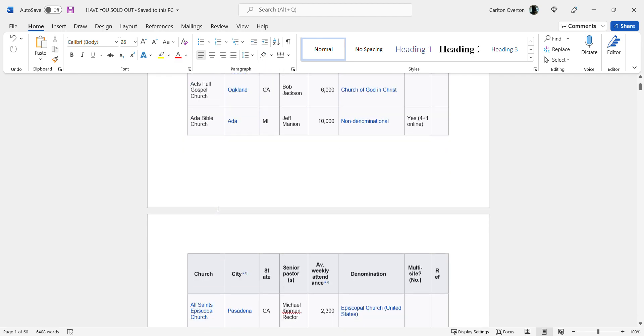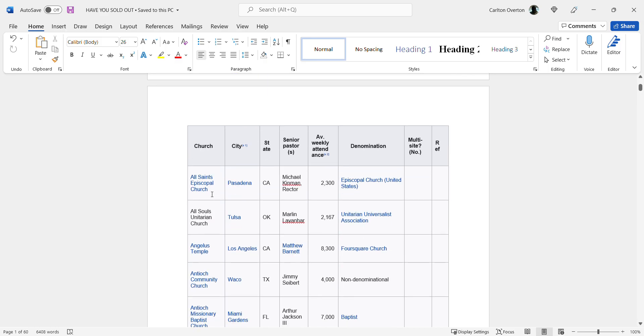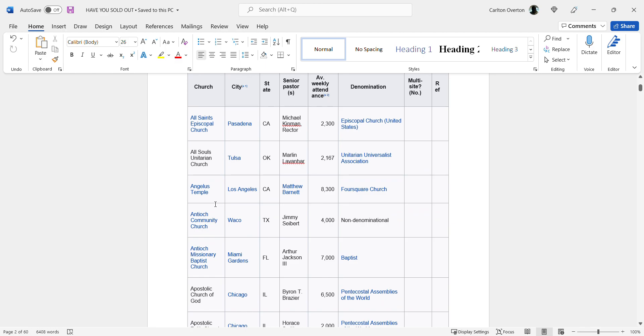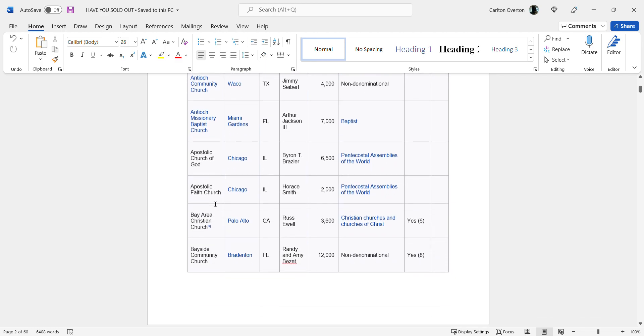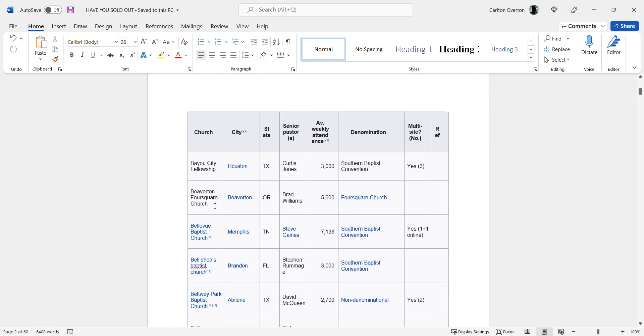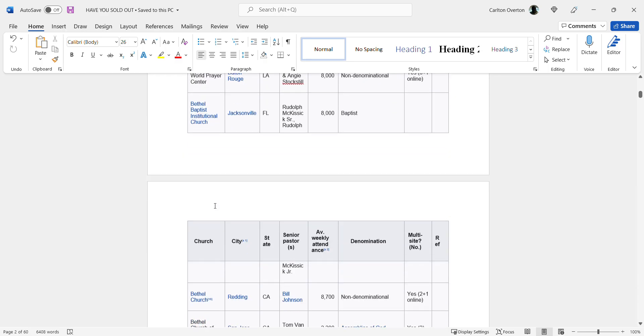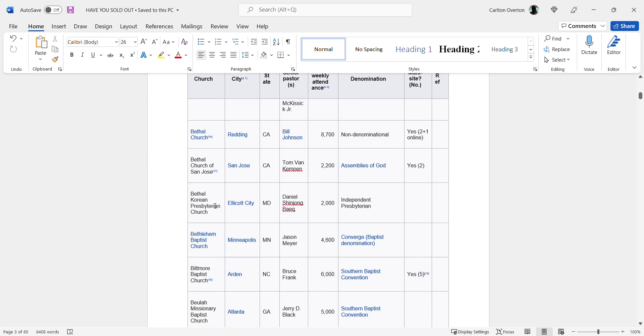All Saints Episcopal Church, All Souls Unitarian Church, Angelus Temple, Antioch, Antioch Missionary Baptist Church. I mean this list, look at this list. This is just in the United States and like I said, this is not all of them.